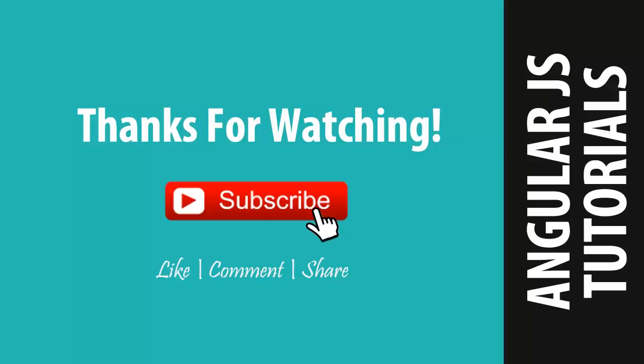I hope you liked this video. If you liked it don't forget to hit the like button and subscribe my channel. See you in the next video till then take care bye bye.